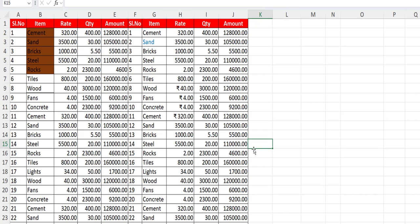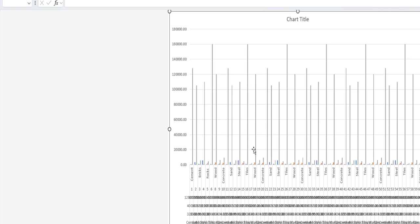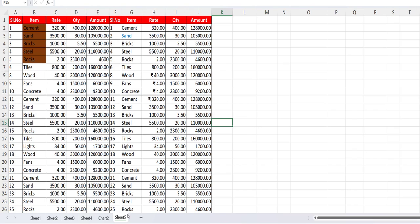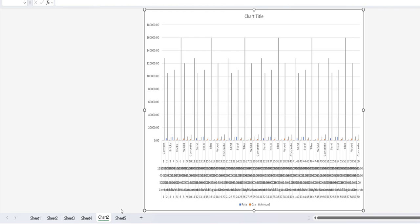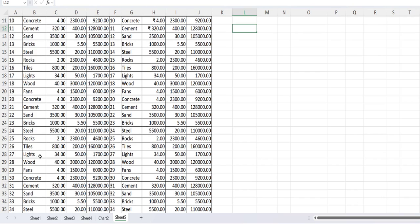Next is how to create a chart. To create the chart, just press F11 and your chart will be created in a separate sheet. As you can see here, this is my working sheet and here the chart is created. So F11 is for creating the chart.